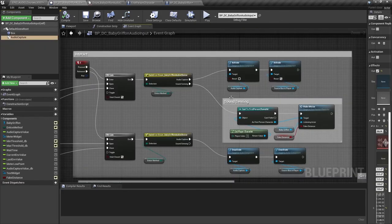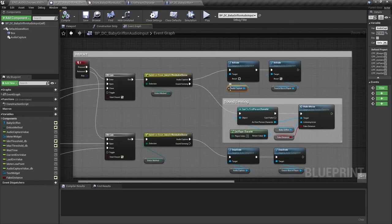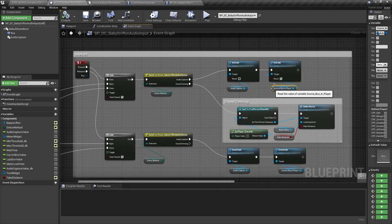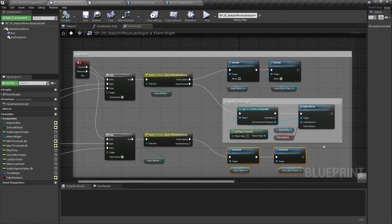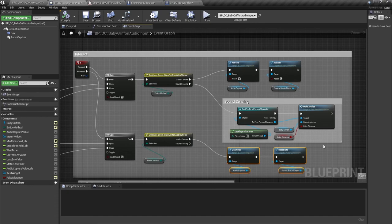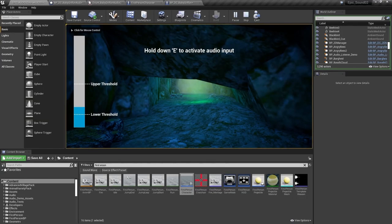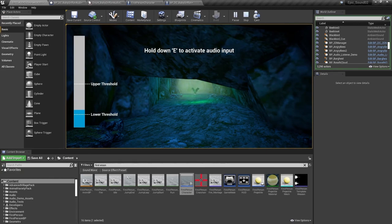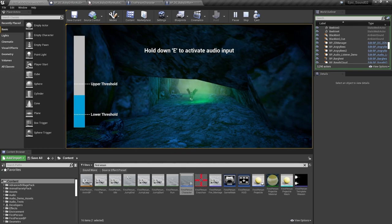When you're not using the audio capture component or the source bus it's good practice to keep them deactivated. In the case of the audio capture component this saves a bit of processing and in the case of the source bus switching this off frees up an extra audio voice. In this video we've looked at how you can analyze the amplitude envelope of a microphone input in order to instigate events in the game. And how to route the audio into the game world itself.